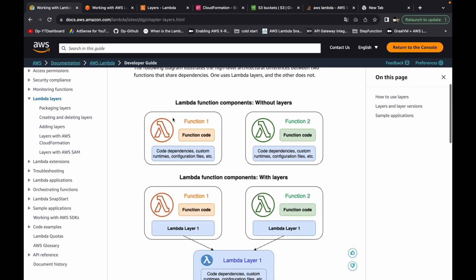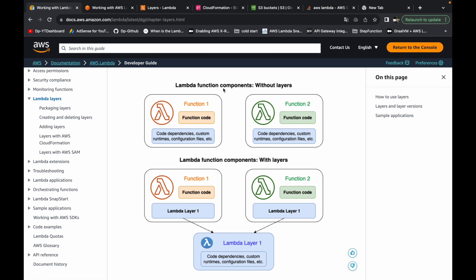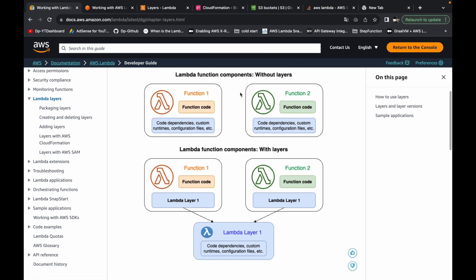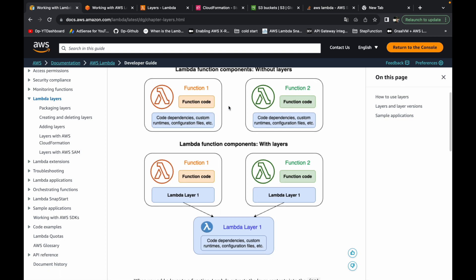Let's look at this diagram and take a look at case number one, where the lambda functions are developed without layers. These two functions have the function code along with the dependencies. Now let's imagine a case where both functions are connecting with a MySQL database — in their respective pom.xml they will have the MySQL connector dependency, which is a common dependency for both functions.